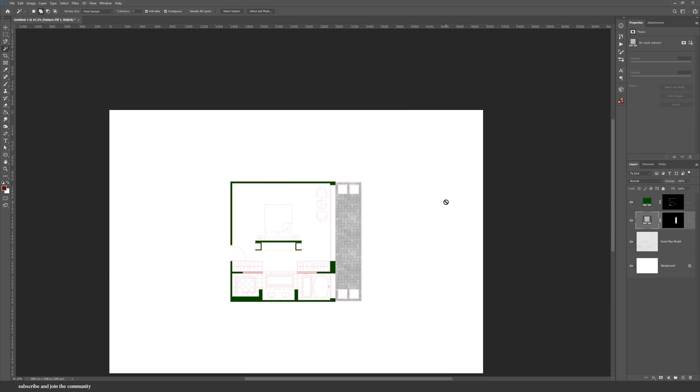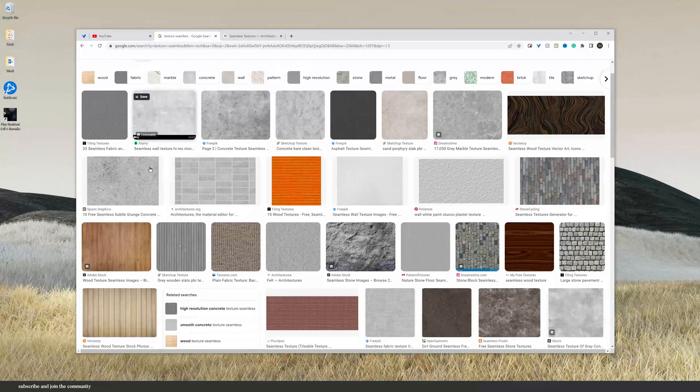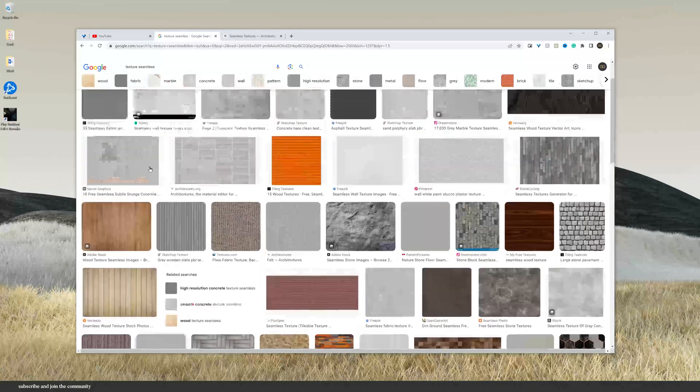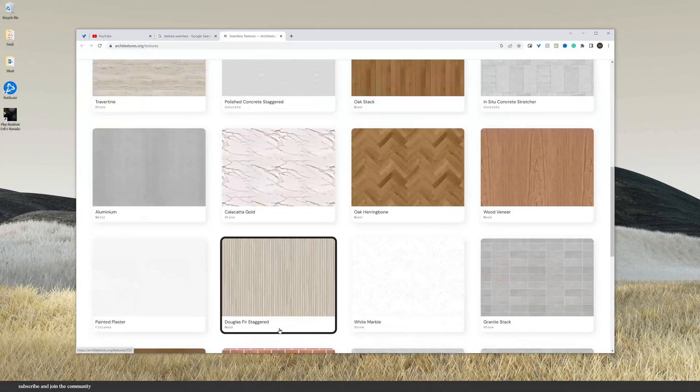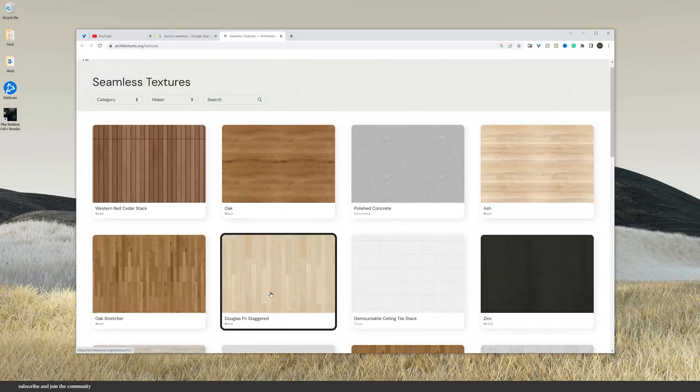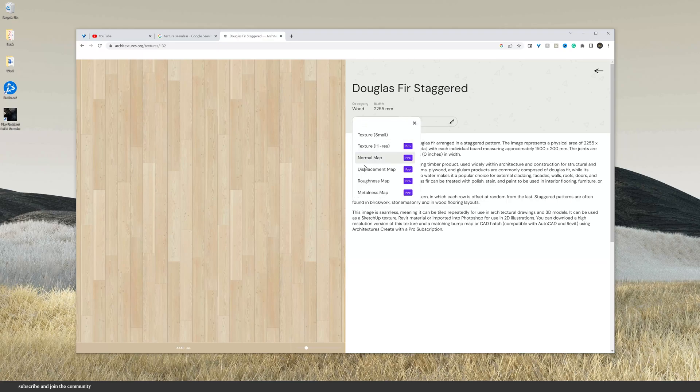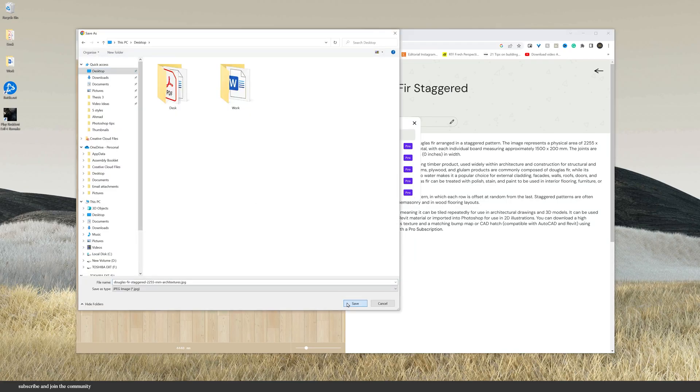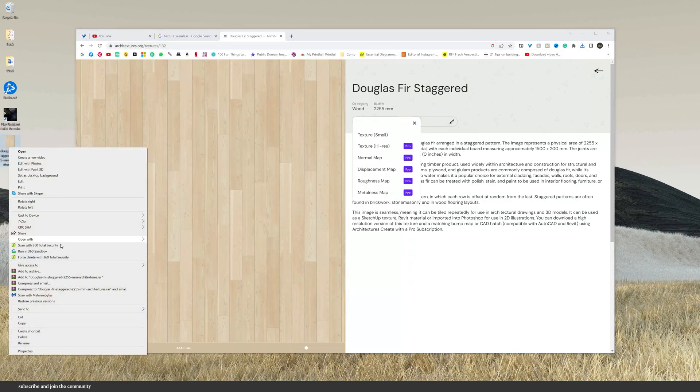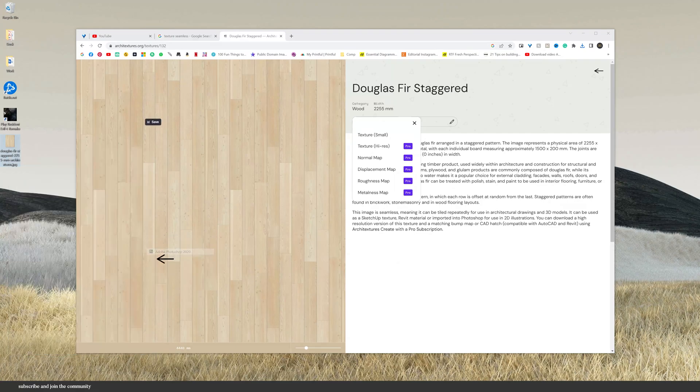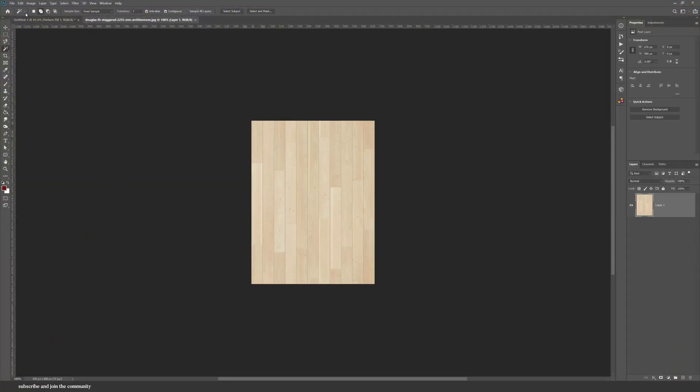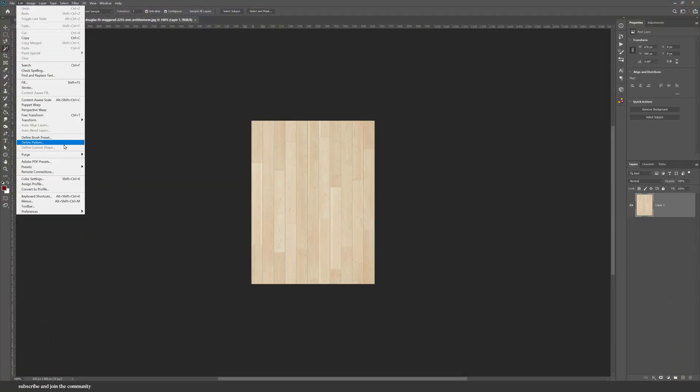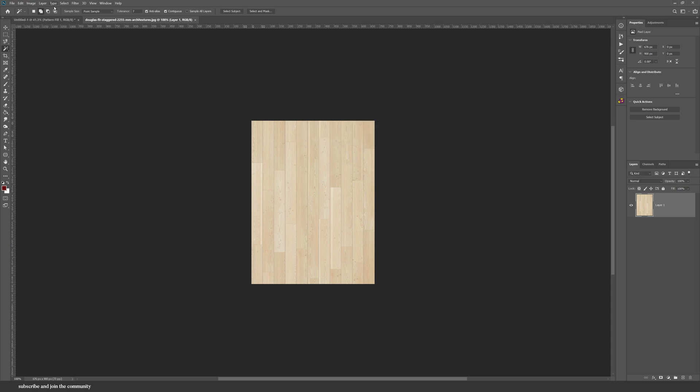And to add a pattern is so simple and easy. All you have to do is find a seamless texture, either on Google which is quite limited sometimes, or you can use different websites that offer seamless textures. I'll save it and then open it in Photoshop in the same way, and then go into Edit and Define Pattern. That's it.